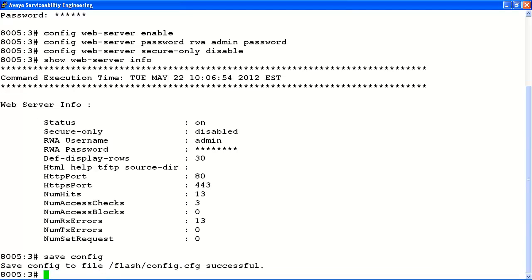As you can see, enabling the web server on the Avaya ERS 8800 is a quick and easy process. You must enable the web service before attempting to administer the Avaya ERS 8800 with Enterprise Device Manager.